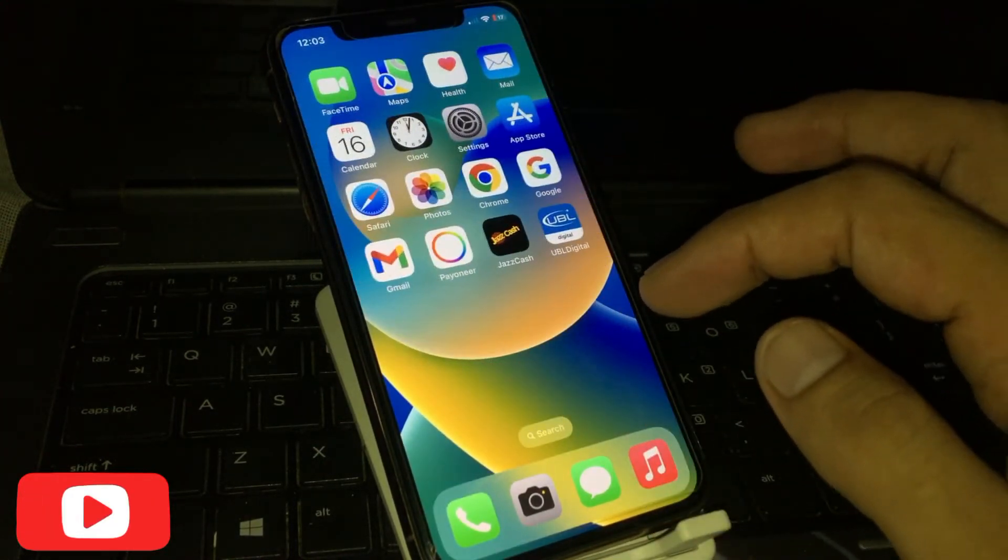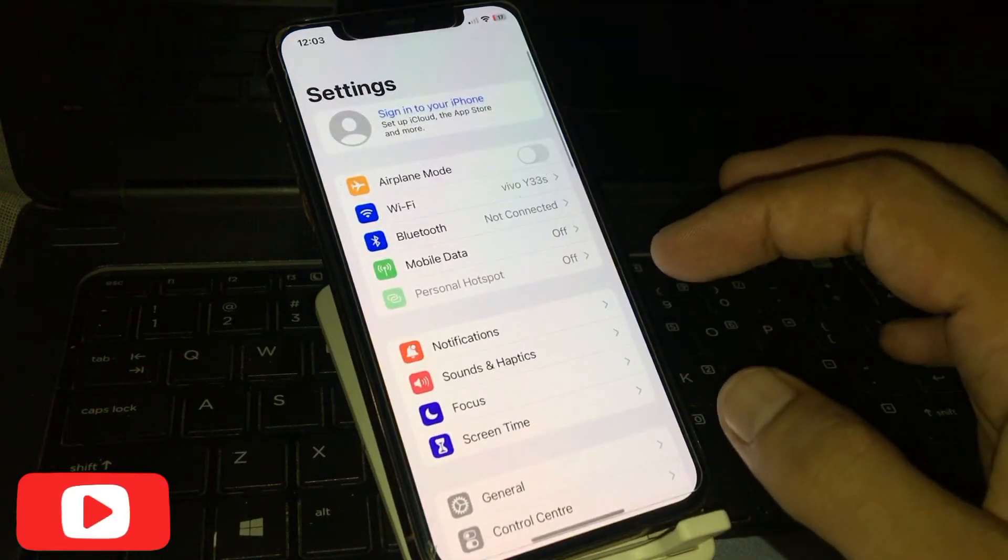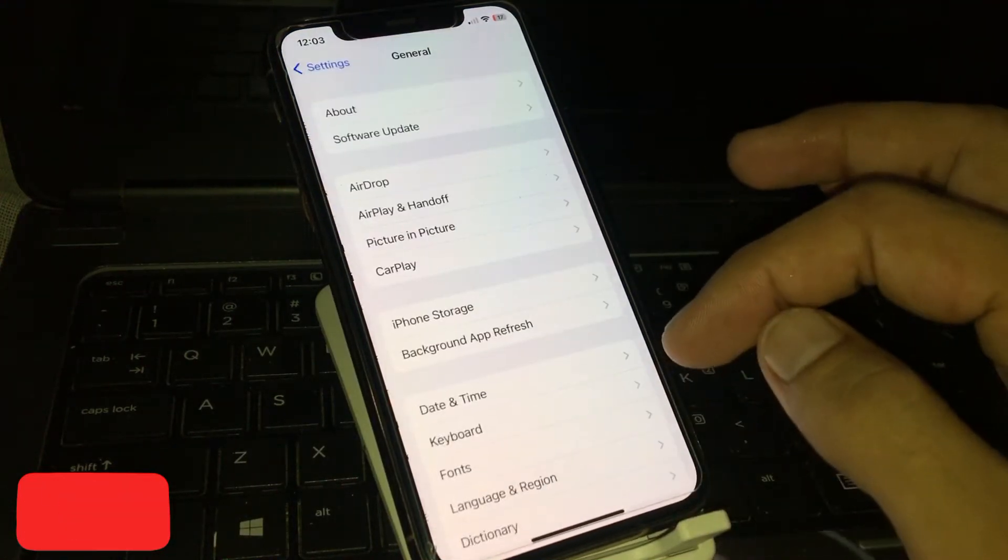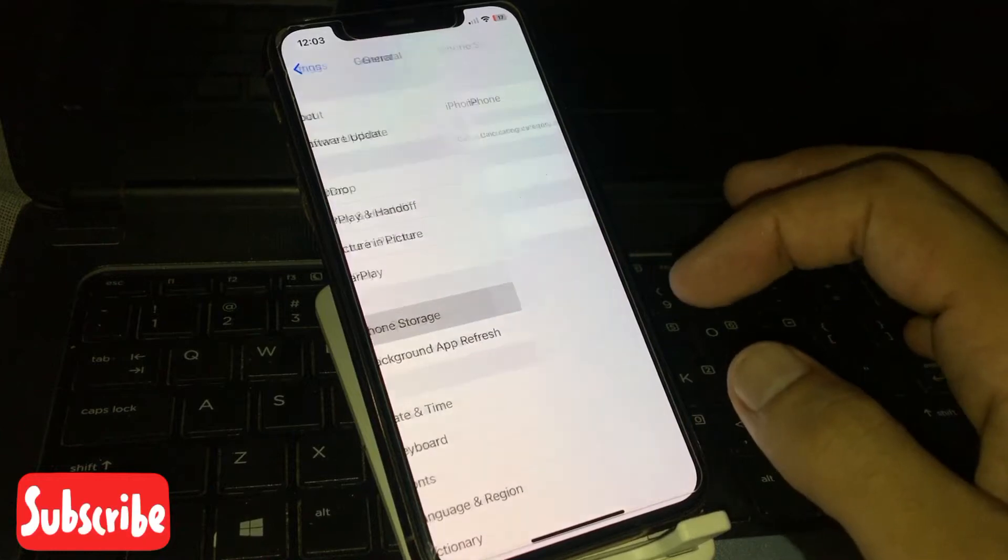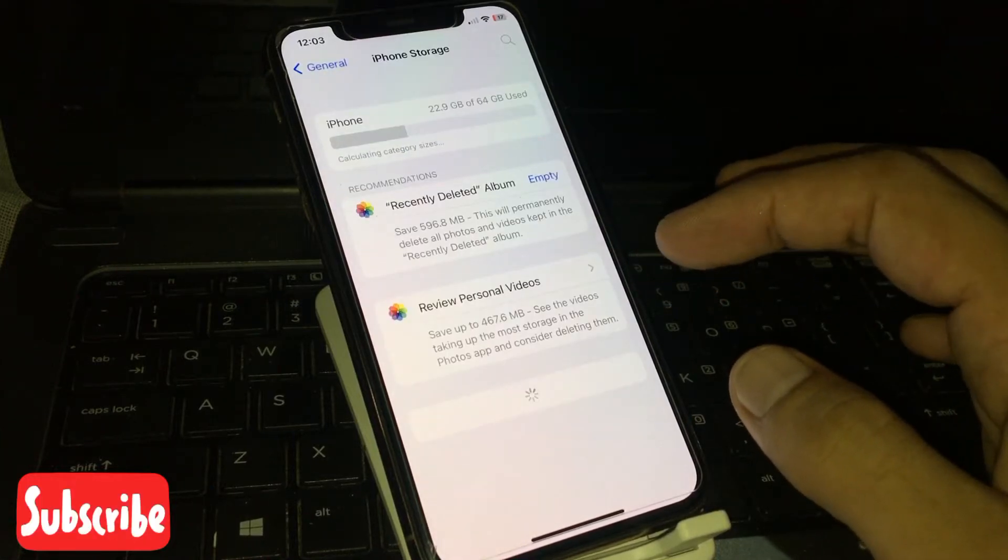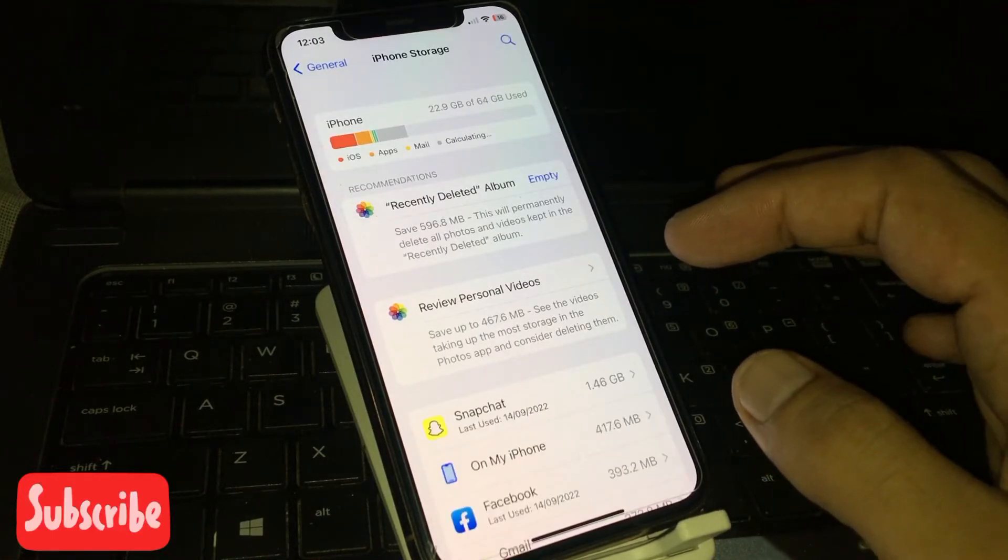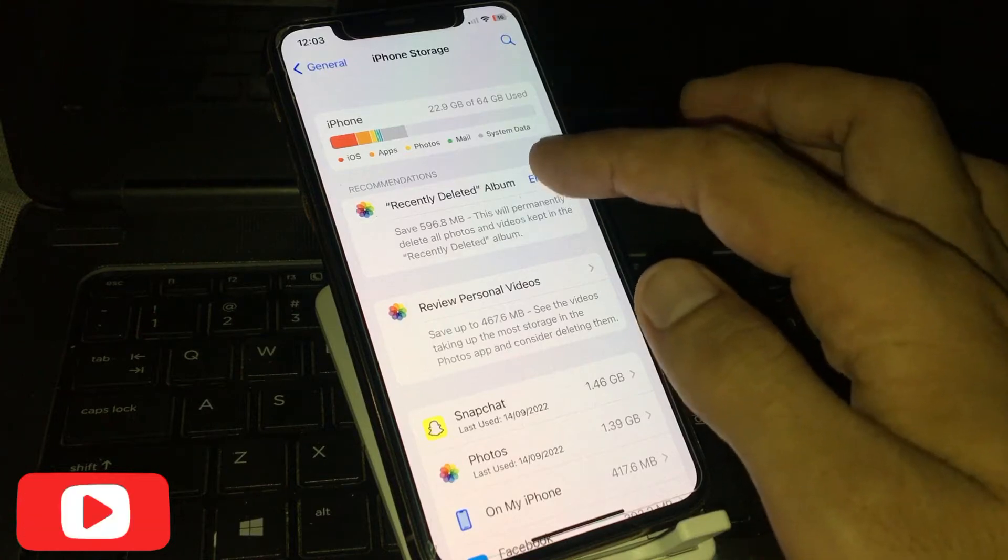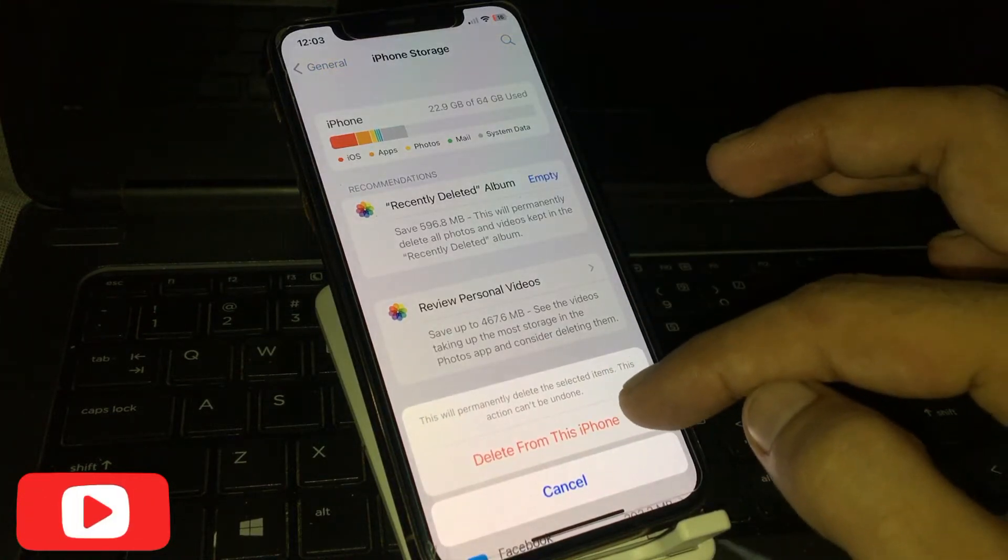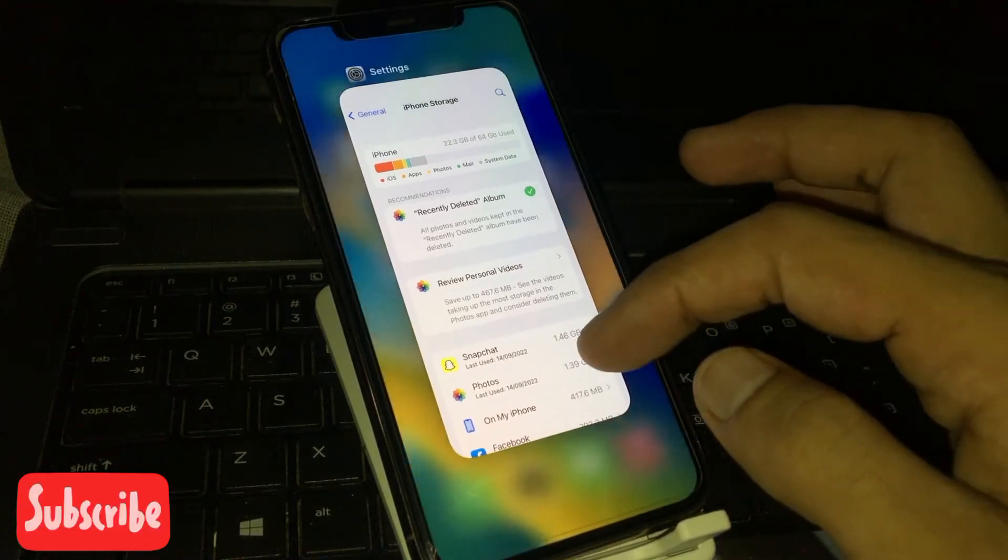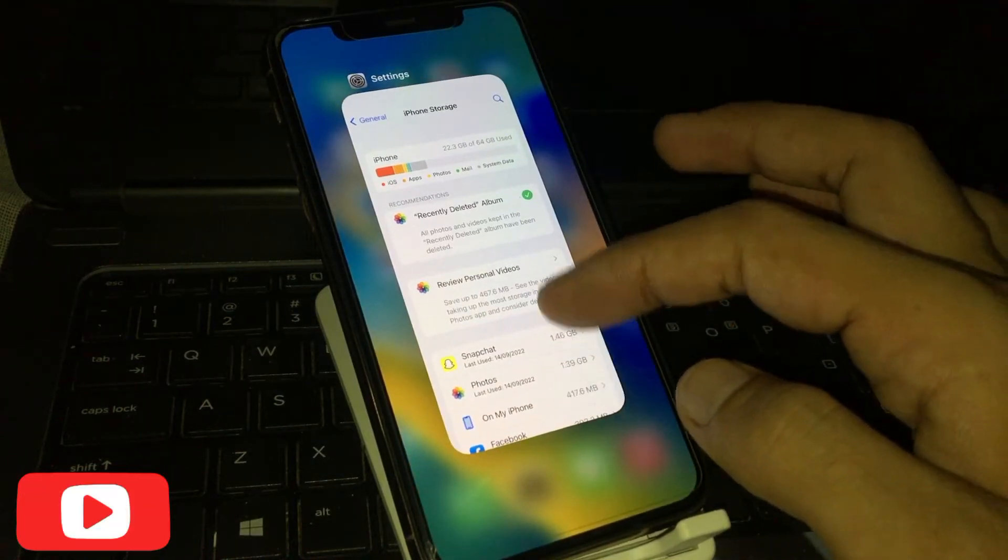Solution number two: Open the Settings app, tap on General, tap on iPhone Storage. Please adjust your iPhone storage. Back to home.